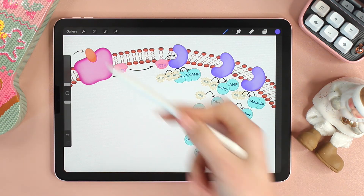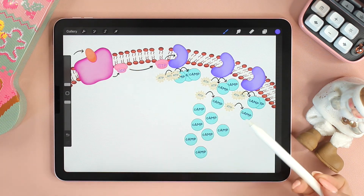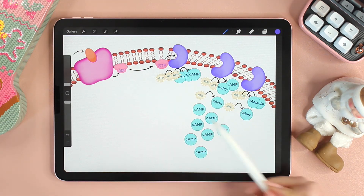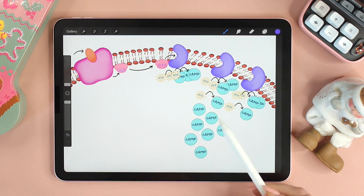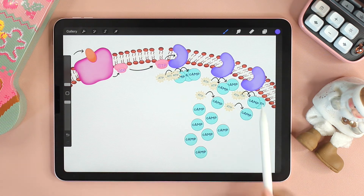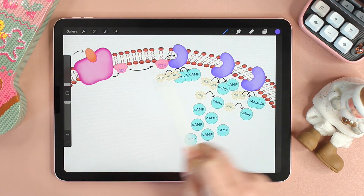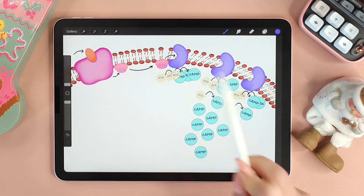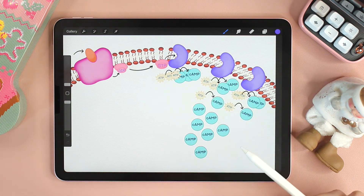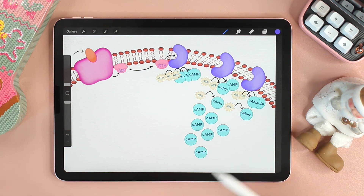In the absence of a signal, cyclic AMP will be converted back to ATP by another enzyme called phosphodiesterase.